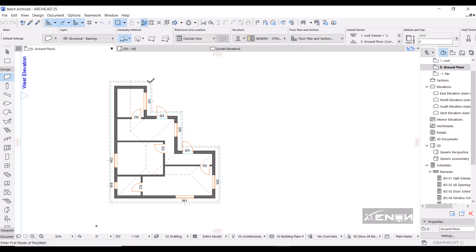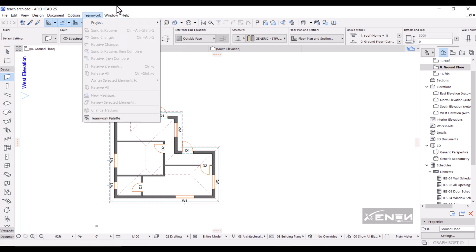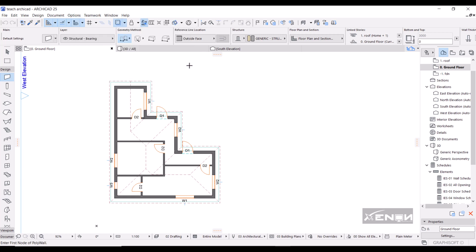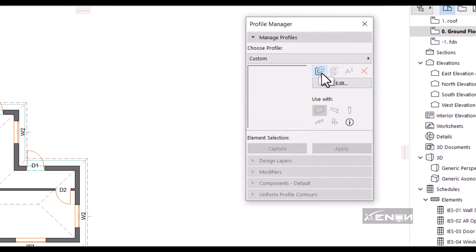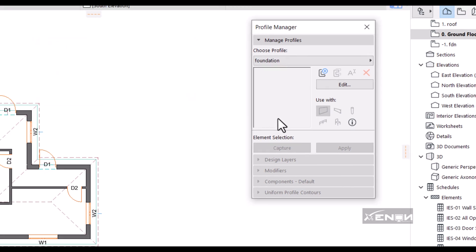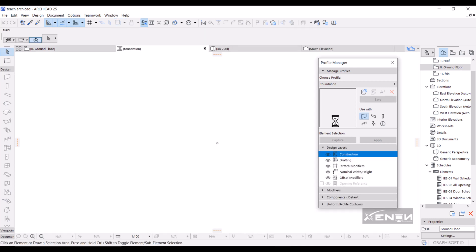Before activating the wall tool, go to Options, then Element Attributes, then Profile Manager. Hit Profile Manager and it will load. Press the button to create a new profile, then name it 'Foundation' and hit Enter. ArchiCAD opens a window for you to draw the foundation profile.